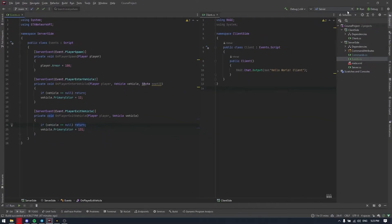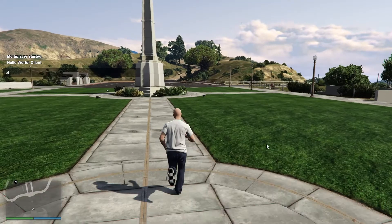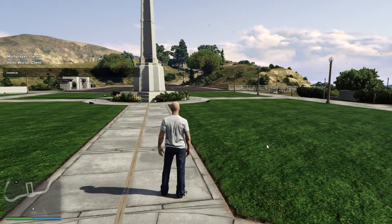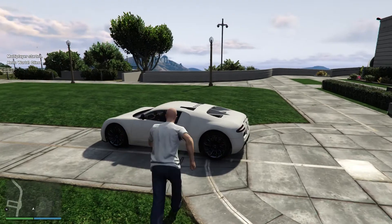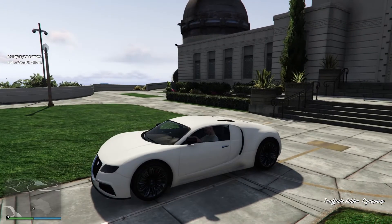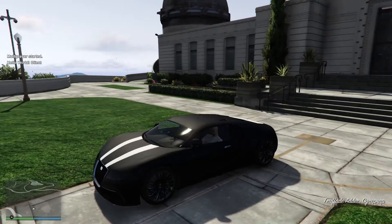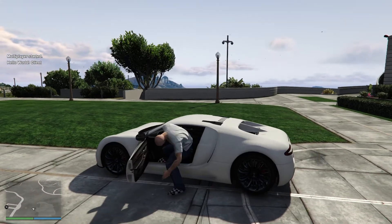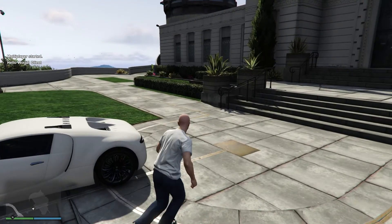Let's test it. The game is launched. Let's create the car with the command from the previous lesson, create car. As you can see we have the white car. When we enter it, it automatically changes the color to black. If we exit it, it changes back to white. So it's working.